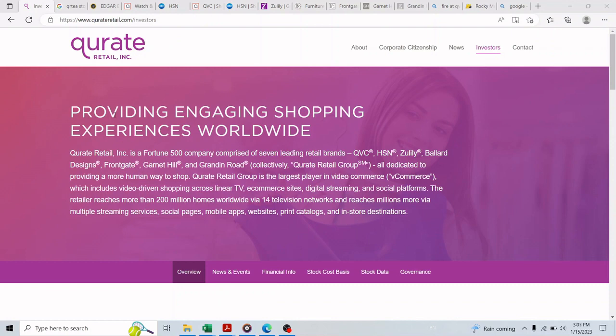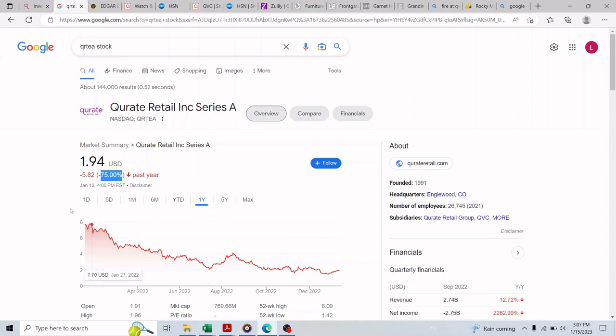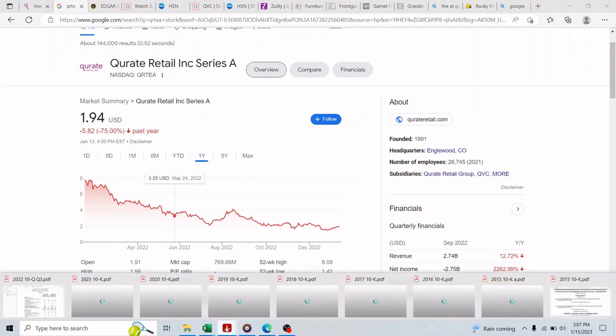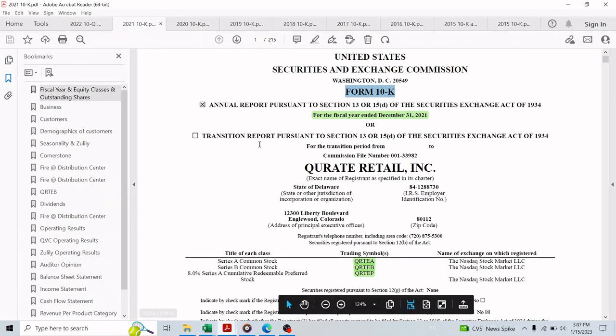Hello and welcome to another intrinsic valuation video from Learn Invest Achieve channel. In this video we'll learn why Qurate Retail stock fell by about 75% in the last year and why it has huge potential to come back, which makes this stock a unique and undervalued investment opportunity. I ask you to watch this video to the end for it to make sense, because the usual valuation will not capture the intrinsic value of the stock.